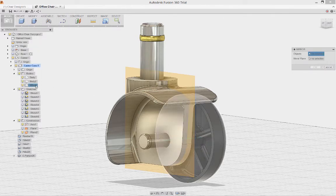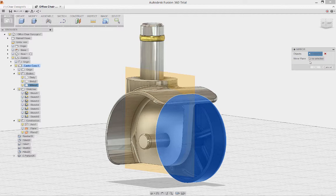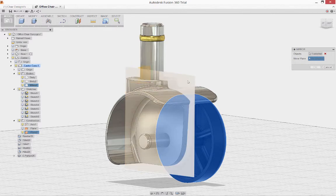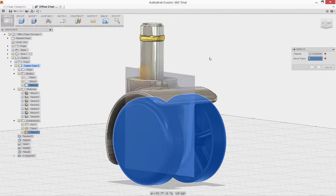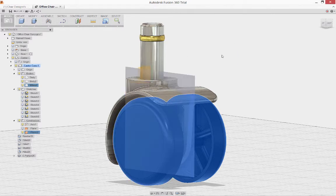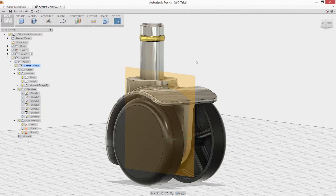I'll select the body of the wheel from the browser and use our new plane as the mirror plane. We can simply shut all the construction items off with a click of the light bulb in the browser.